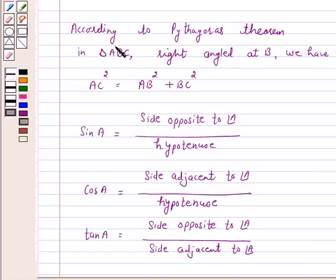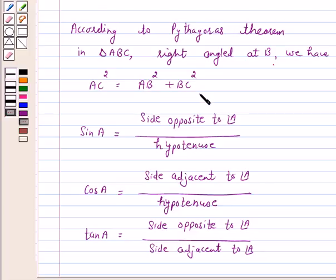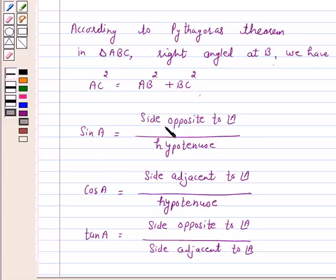We know that according to Pythagoras theorem, in triangle ABC, right angle at B, we have AC square is equal to AB square plus BC square — that is, hypotenuse square is equal to sum of the squares of the other two sides. Trigonometric ratios of angle A are defined as: sin A is equal to side opposite to angle A upon hypotenuse, cos A is equal to side adjacent to angle A upon hypotenuse, and tan A is equal to side opposite to angle A upon side adjacent to angle A.